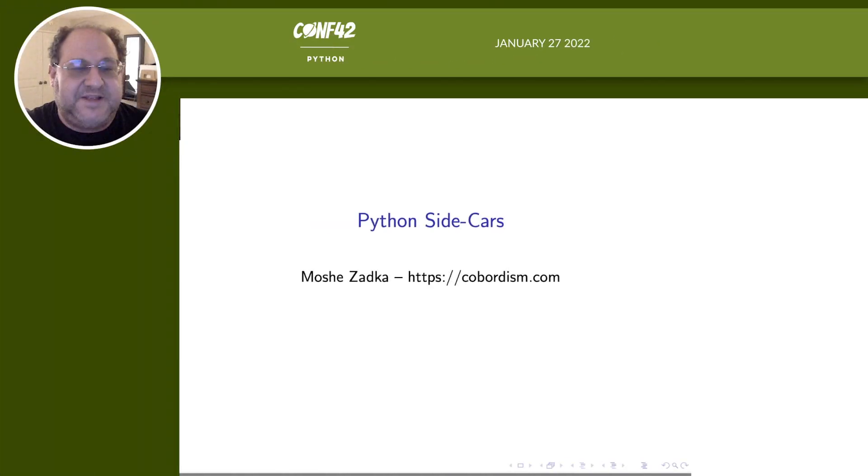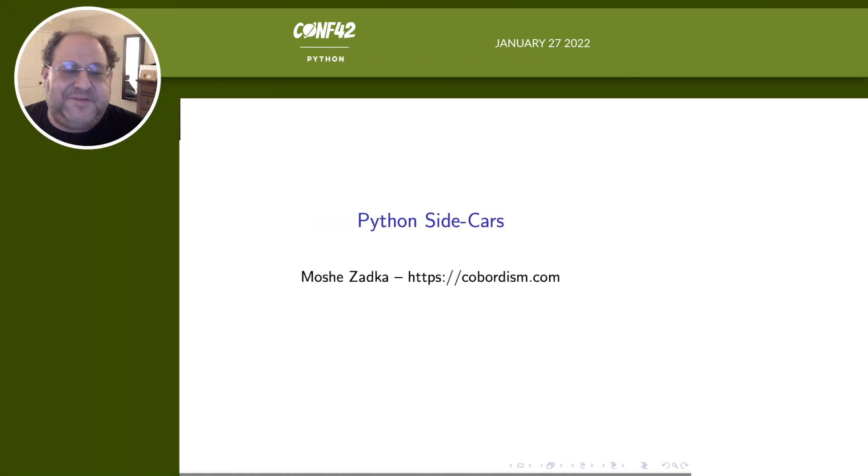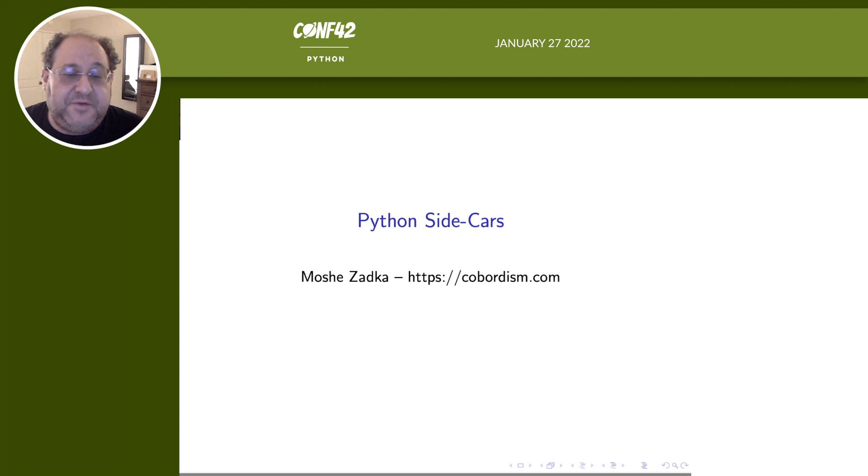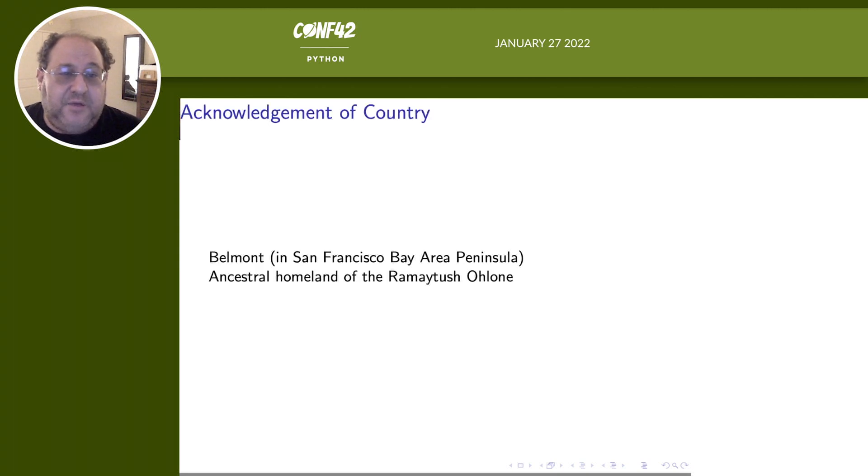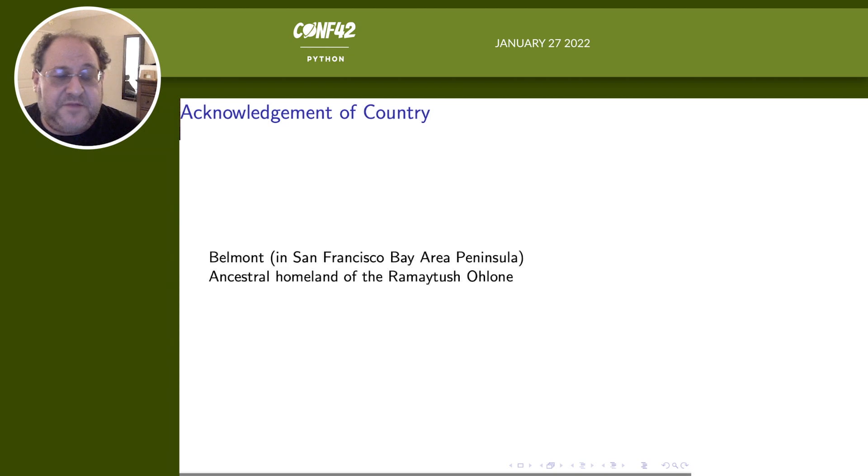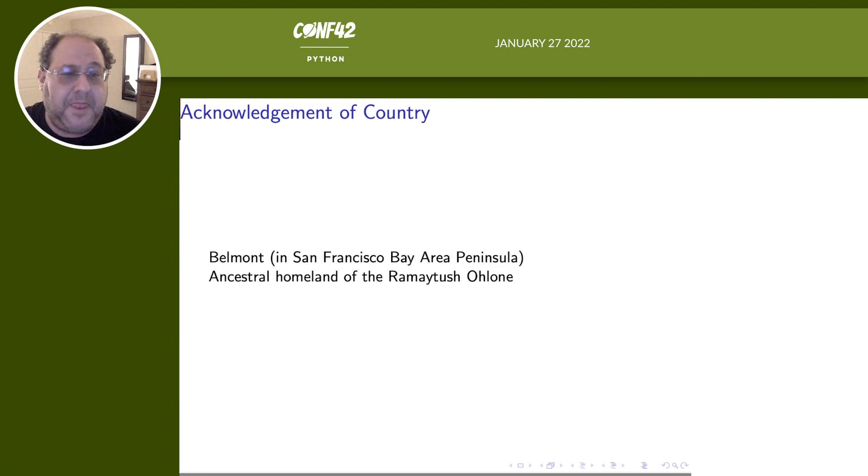My name is Moshe Zadka, my website is kobadism.com, where you can find every way of getting in touch with me known to humankind. Today I want to talk to you about Python sidecars. I do want to start with an acknowledgement of country. I live in Belmont in the San Francisco Bay Area Peninsula, the ancestral homeland of the Rami Tusholoni people.